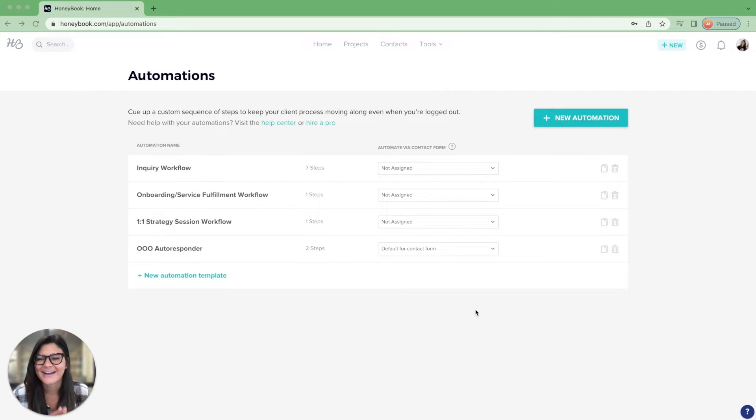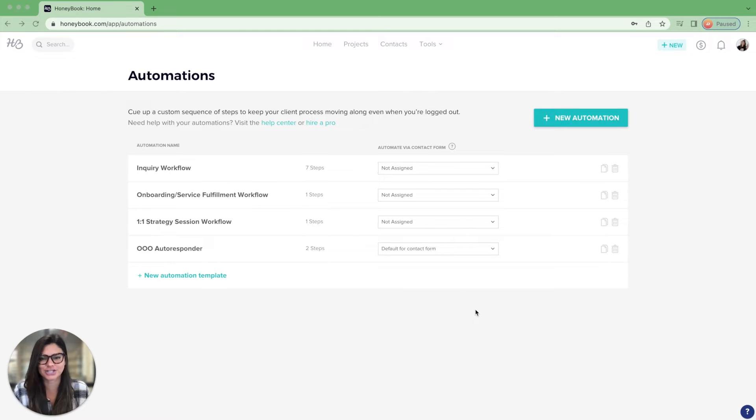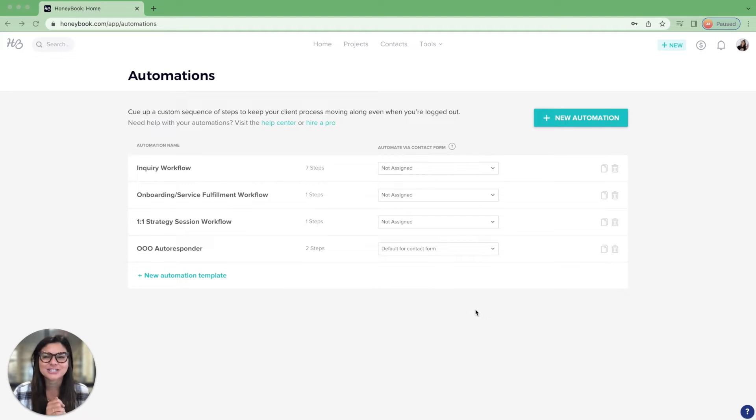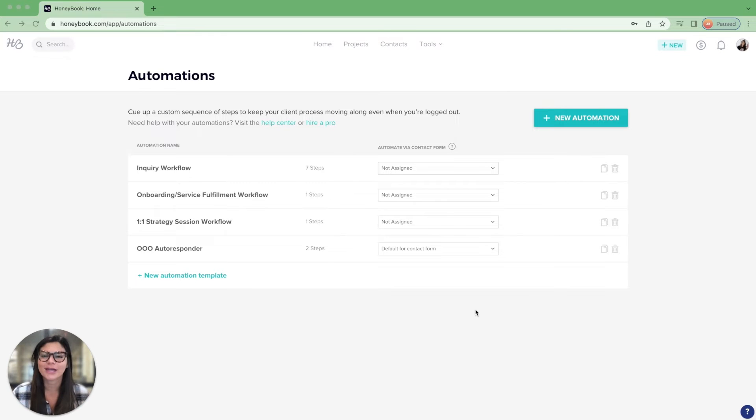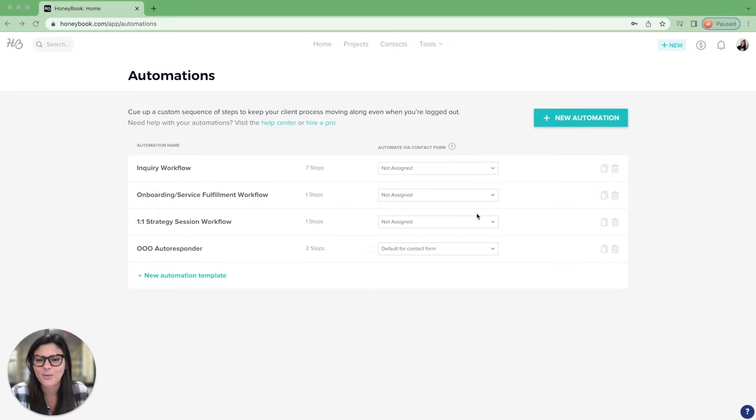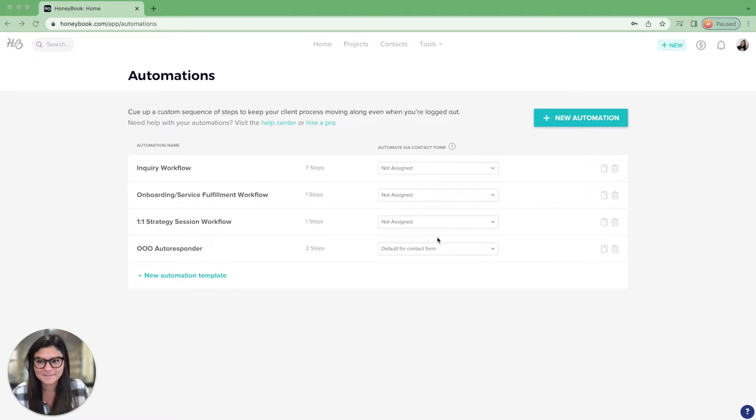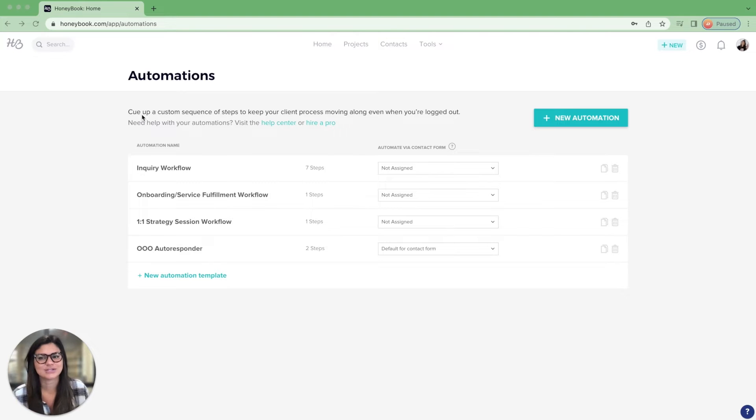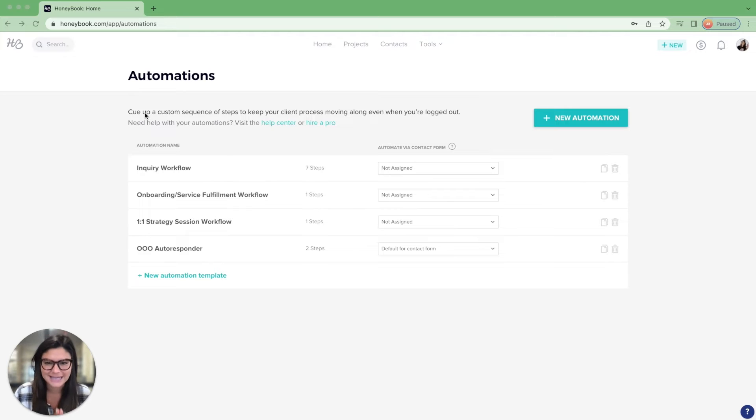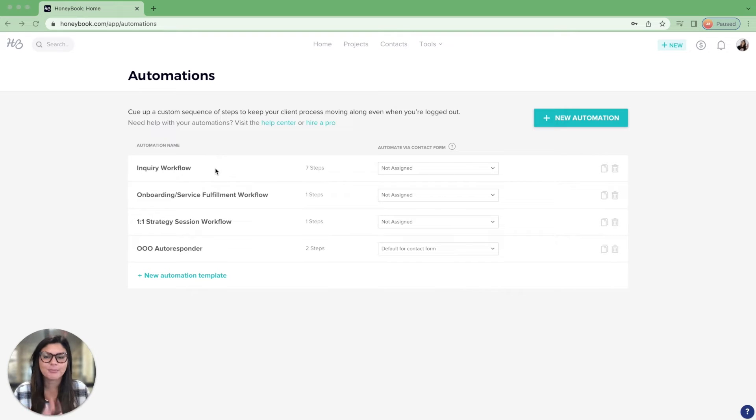So let's talk HoneyBook automations. This is really meant to be an introduction to automation. So I want to show you really just what the automation section purpose is and then just give you a couple ideas to inspire you of how you can apply automations to your specific business. So first, before we dive in, let's talk about what automations even are. So this is where, like it says, you can queue up a custom sequence of steps to keep your client process moving along even when you're logged out. So a couple of things, you can create multiple different automations, right?